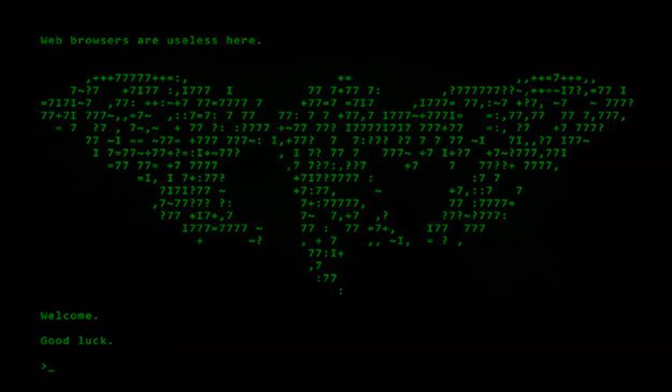So, if you're feeling brave enough to step into the shadows and take on a challenge unlike any other, then maybe, just maybe, Cicada 3301 will be your chance to prove yourself amongst the elite few who have dared to unravel its enigmatic strands.